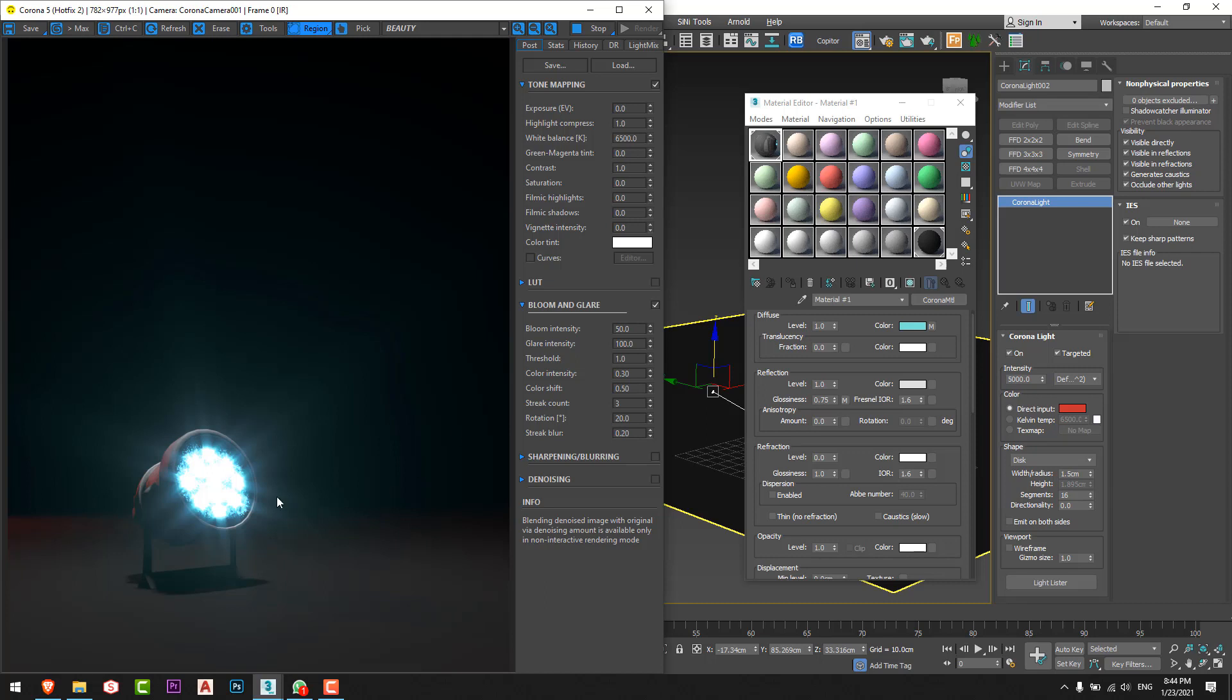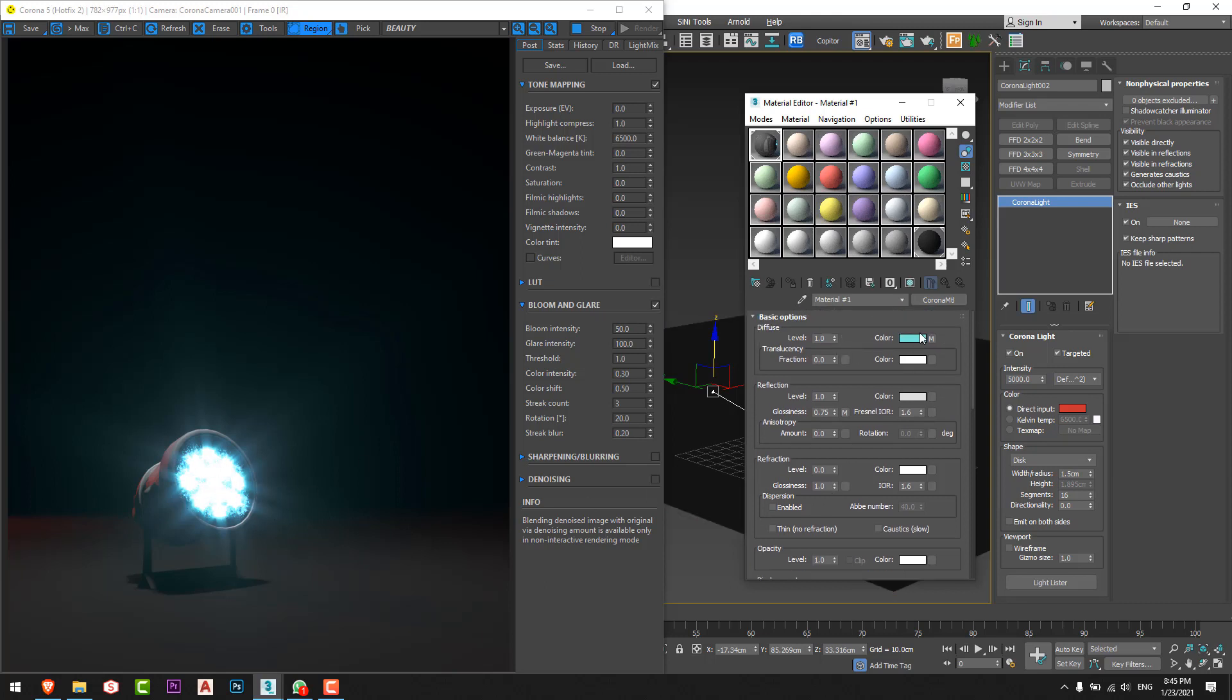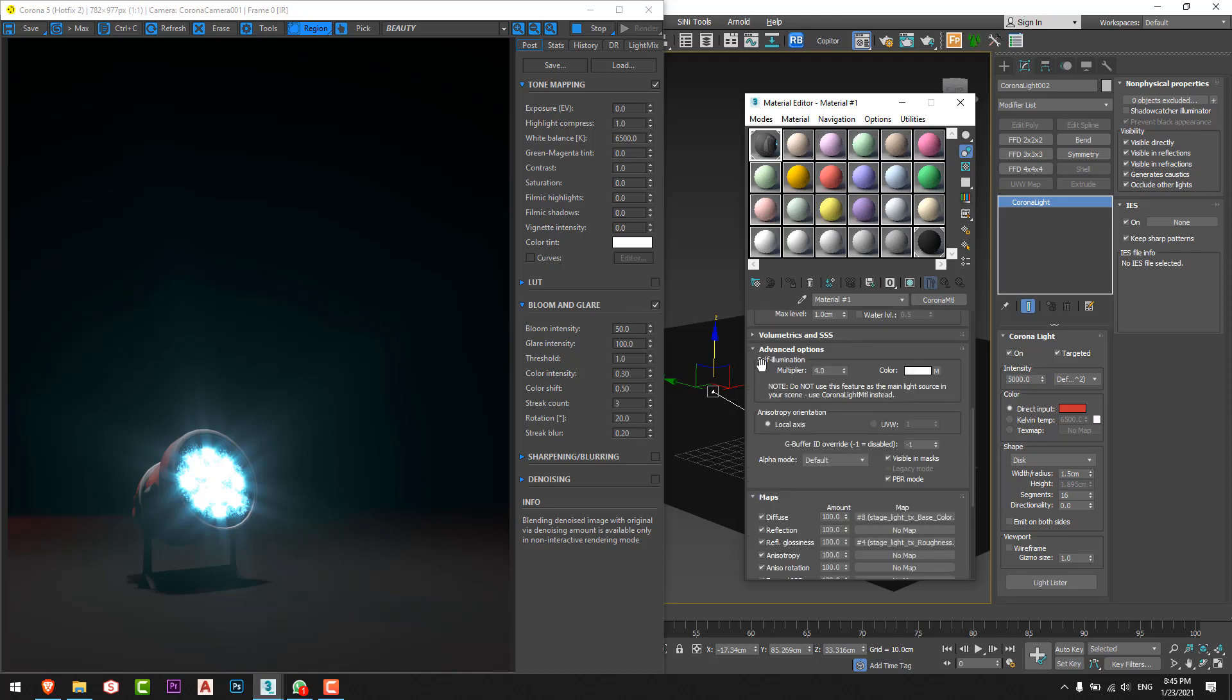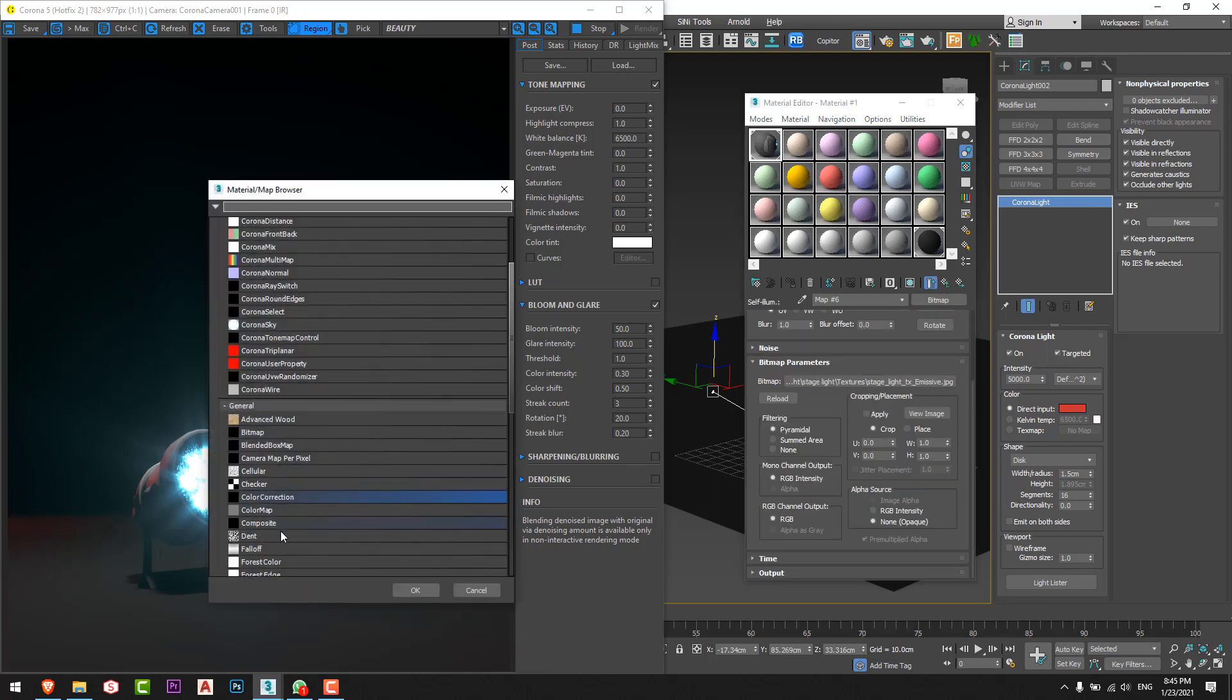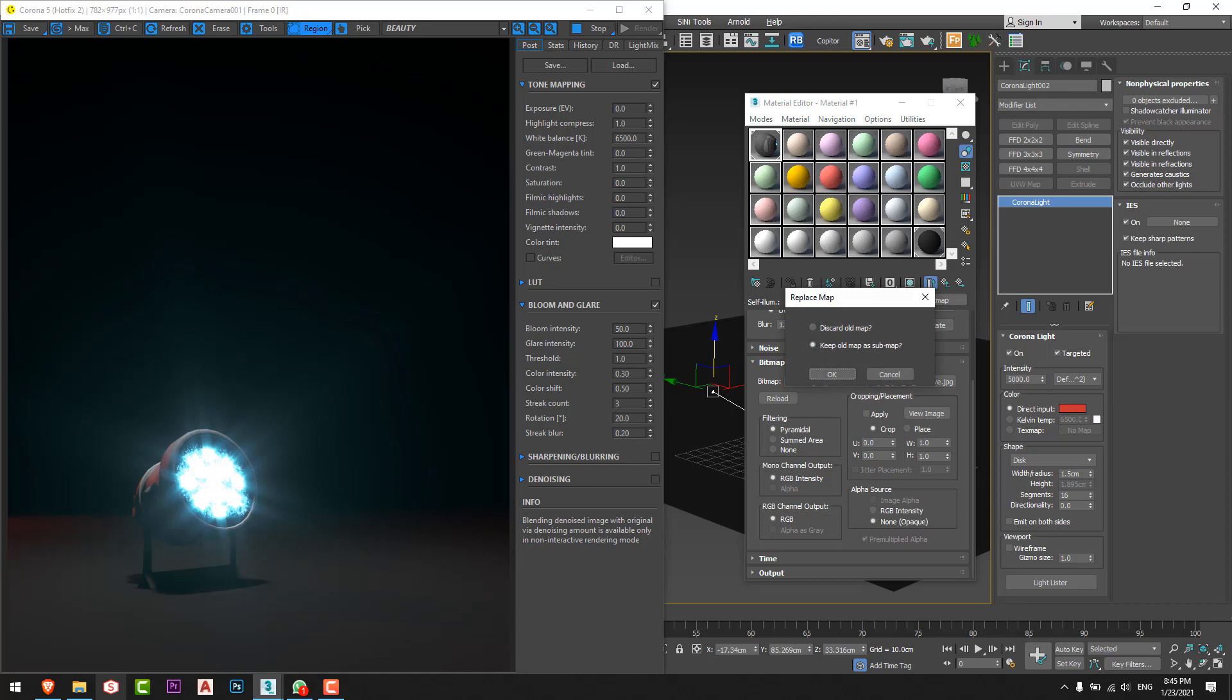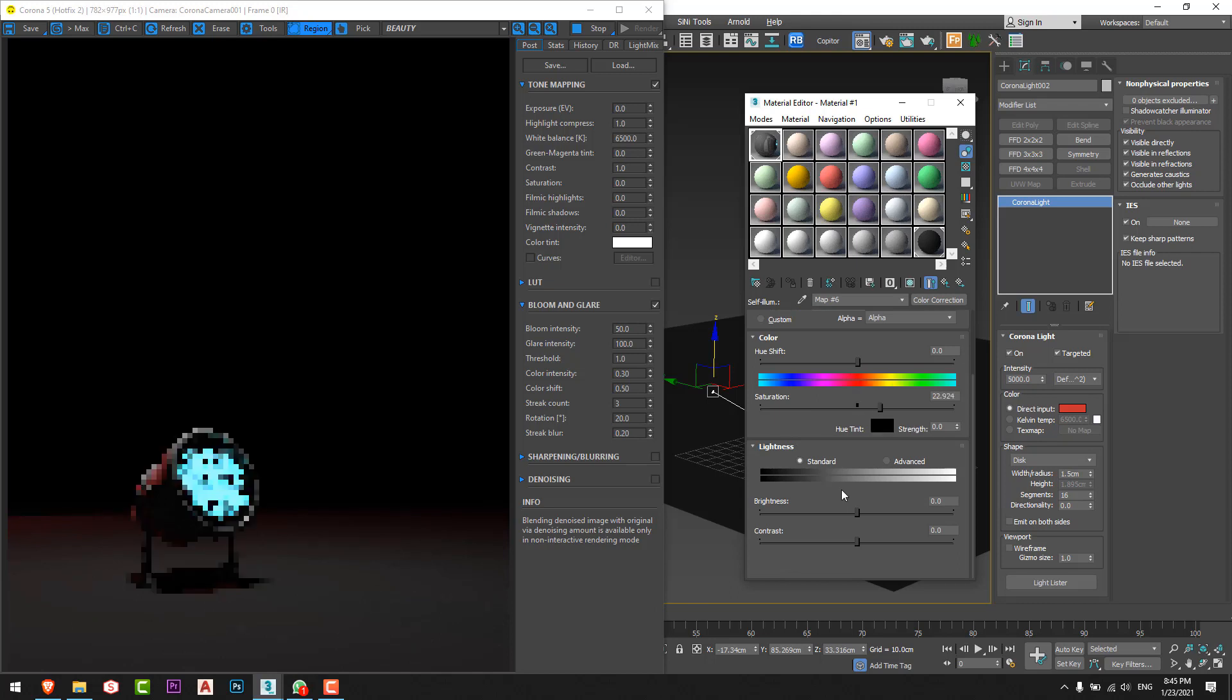To change the color of the light itself, we should go to the material that we put in the self illumination, not in the diffuse section. We'll go to the self illumination and choose the material from here. From bitmap we'll choose a color correction just like this. I'll choose to keep old map and I'll increase a little bit the saturation.